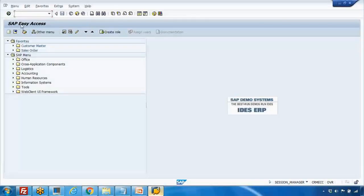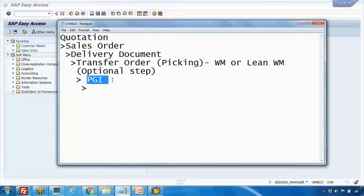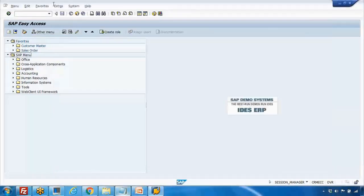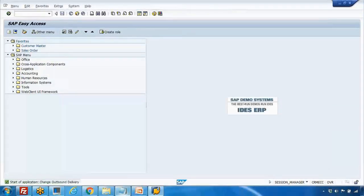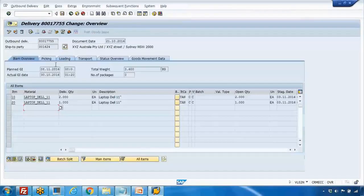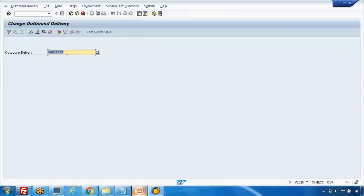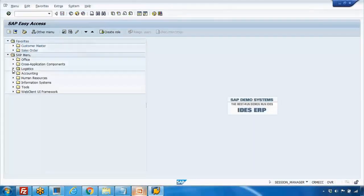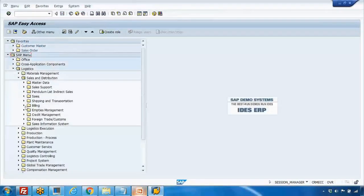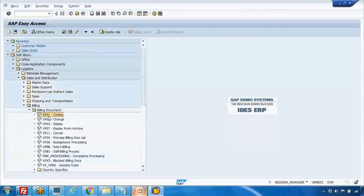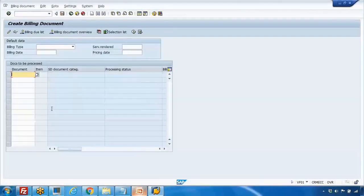In the previous lectures we completed up to the PGI step. The final step from the SD side is billing or invoicing. If I open the delivery document for which we created the PGI last time, and if you want to create the billing, you go to the menu path: Logistics > Sales and Distribution > Billing > Billing Document > VF01.